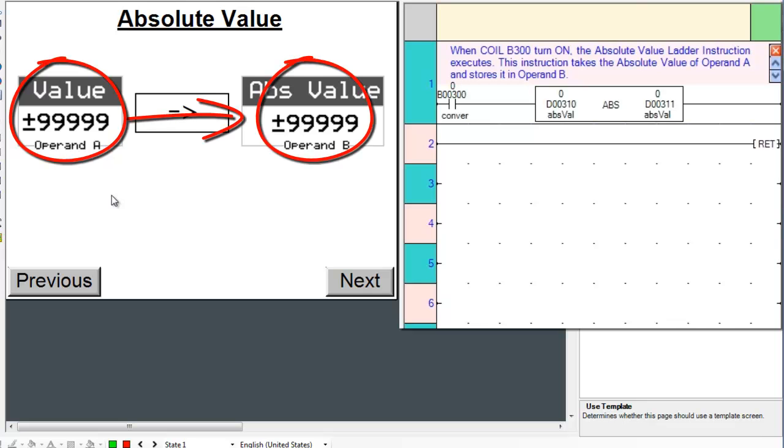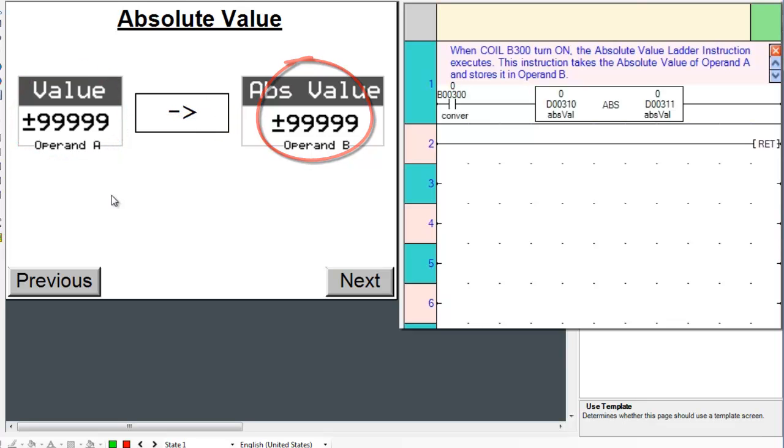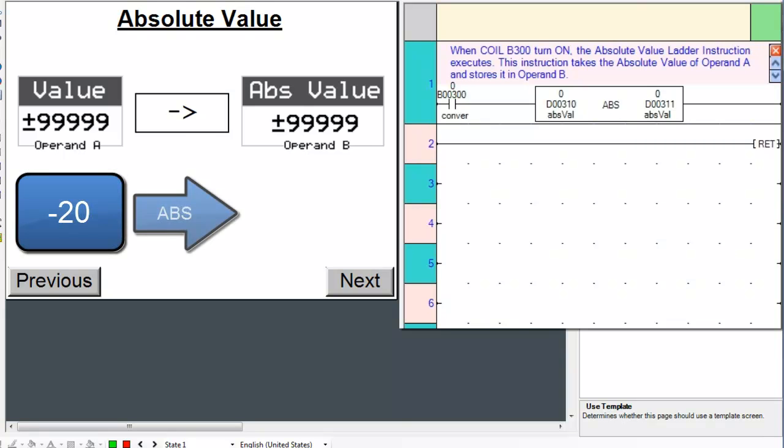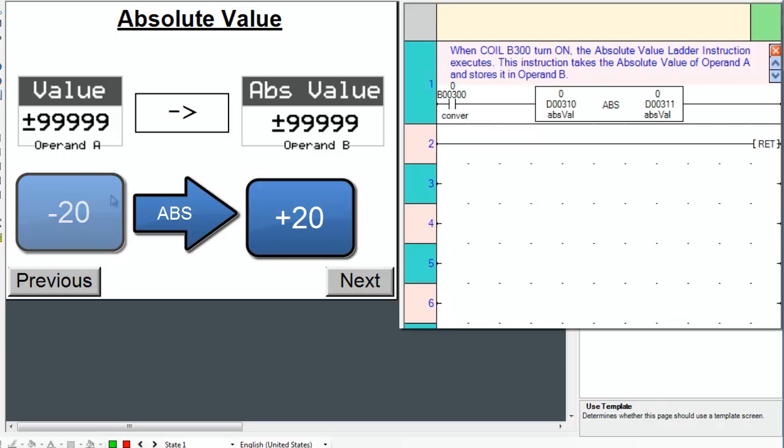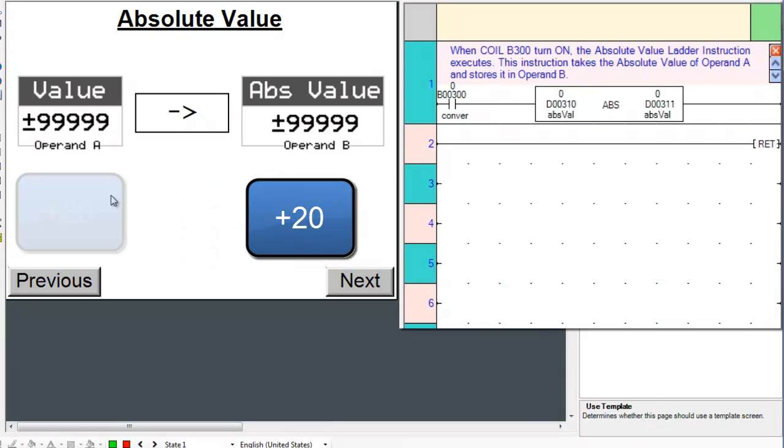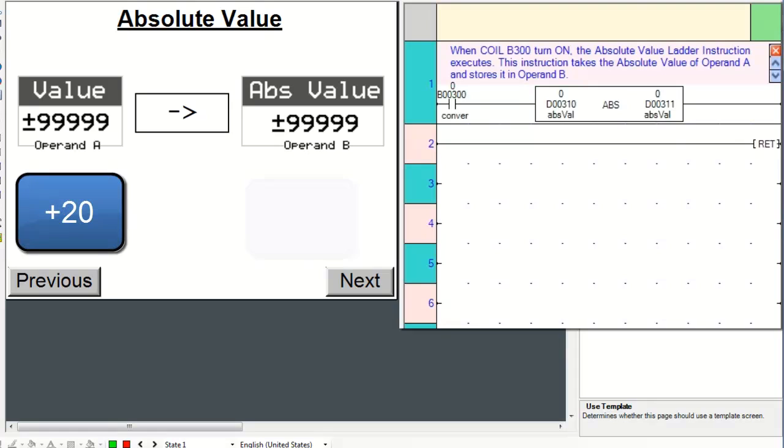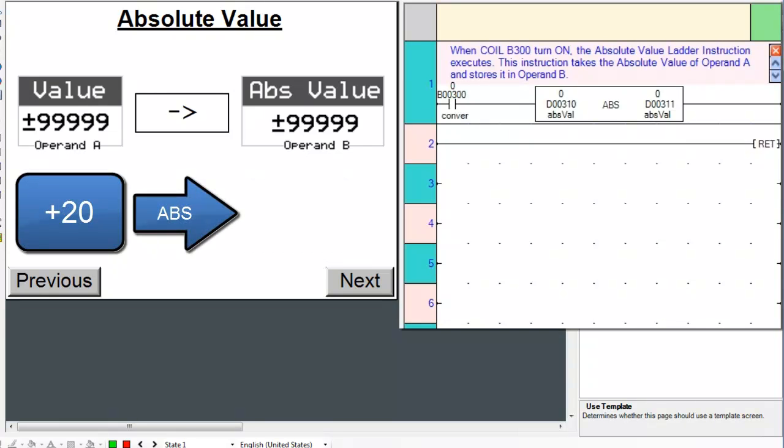So basically, this instruction disregards the sign of Op A and stores it in Op B. If Op A is a negative value, this instruction will change Op A's sign to positive and store it in Op B. If Op A is a positive value, the same value will be stored in Op B.